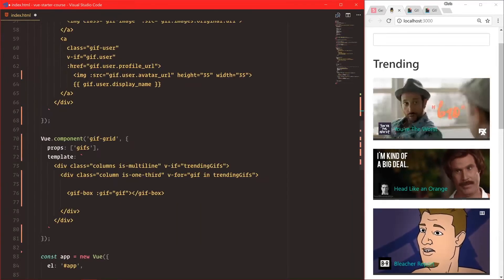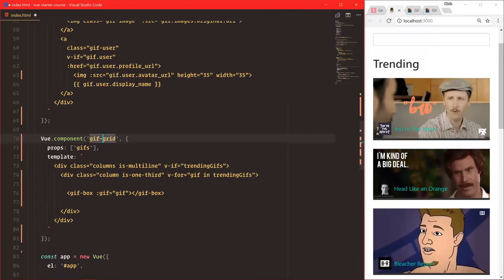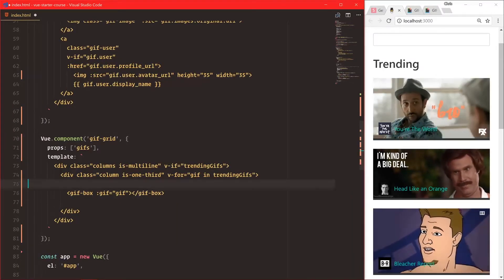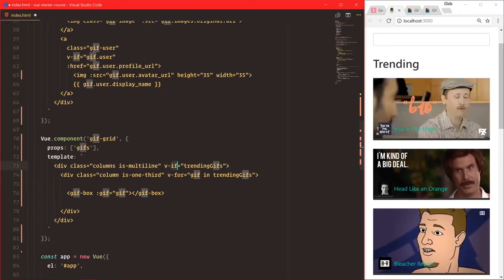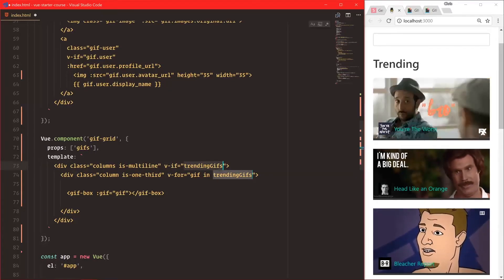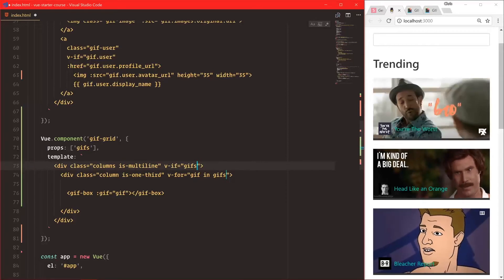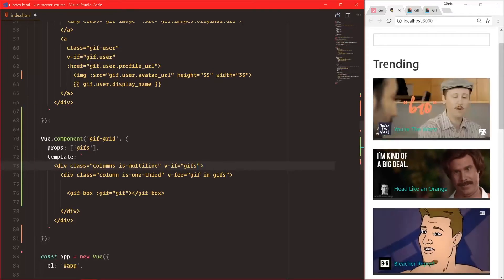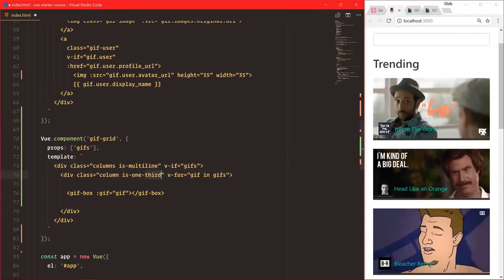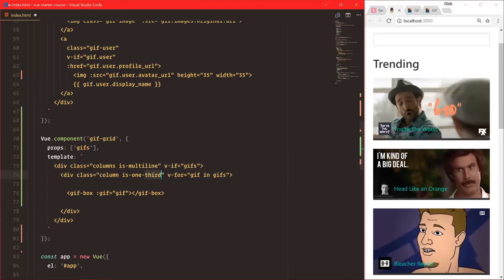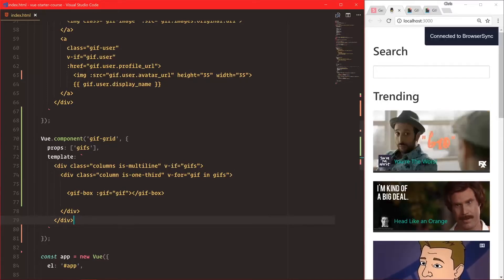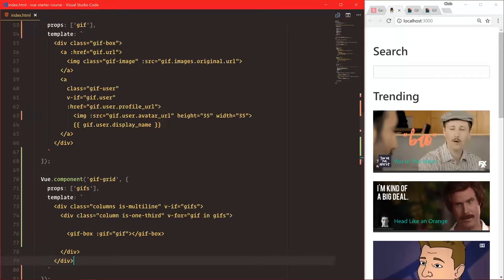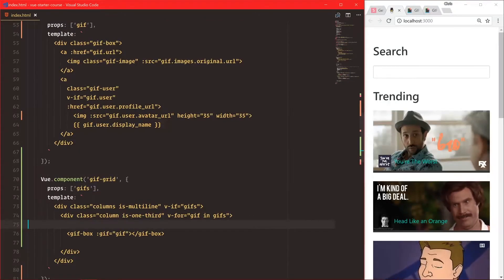Our gif-grid has access to gif-box. We have columns with v-if — this trending-gifs isn't trending-gifs anymore, it's just 'gifs'. And it's one third now. That's good enough for gif-grid, and it uses gif-box.